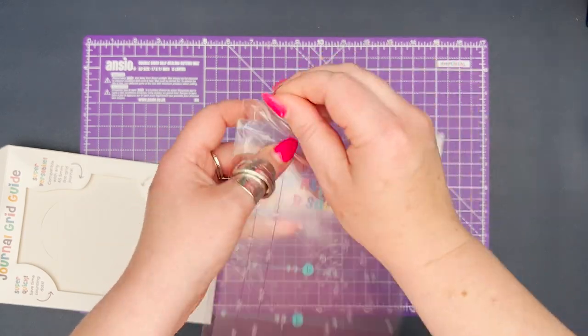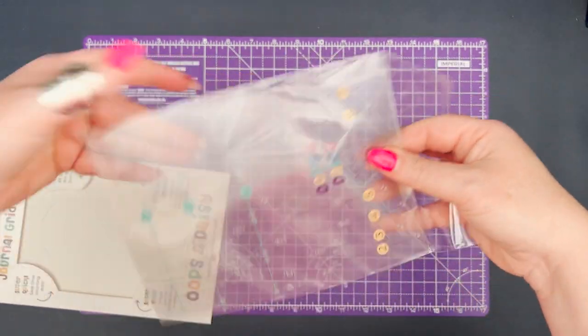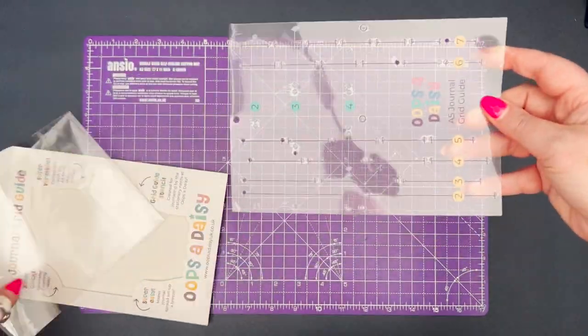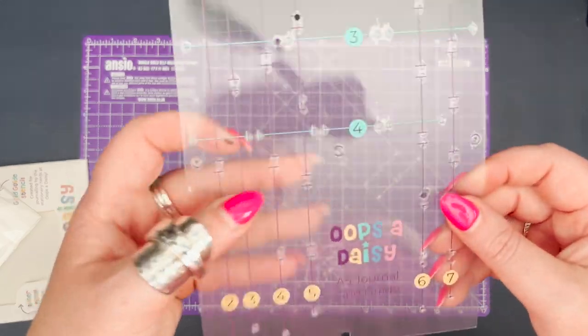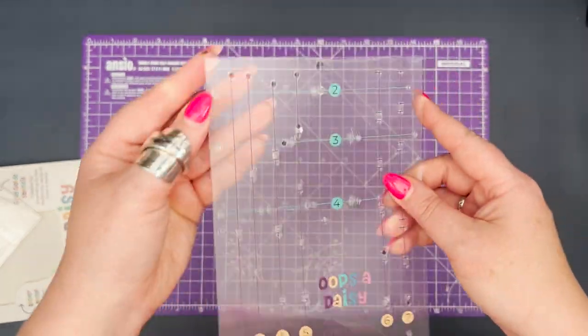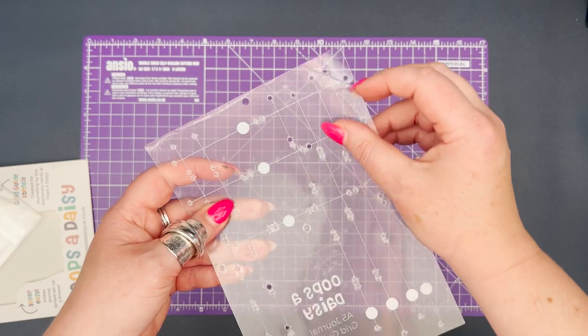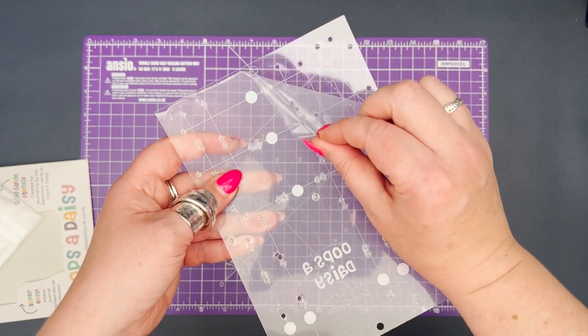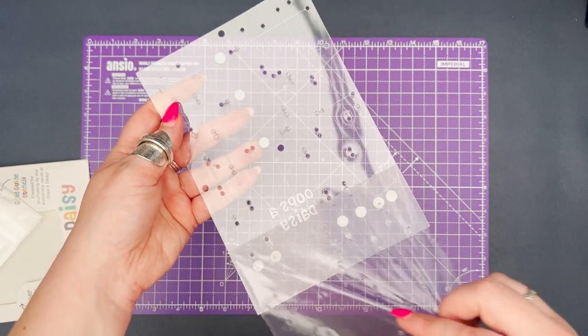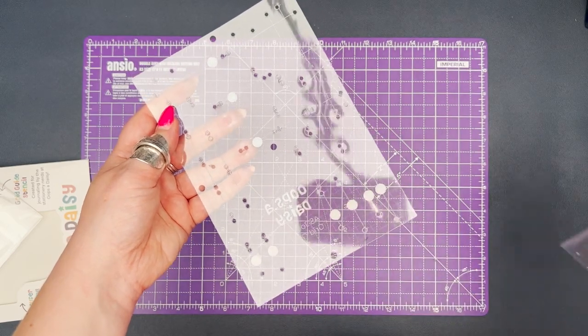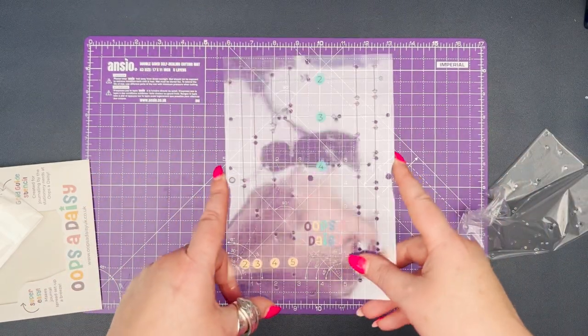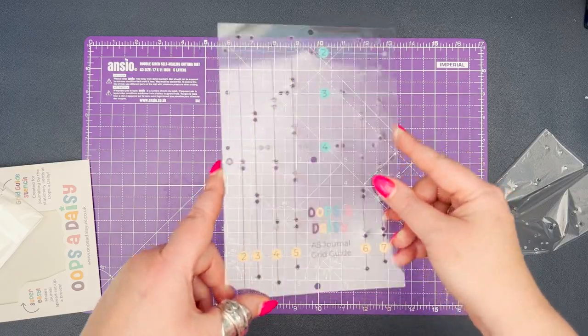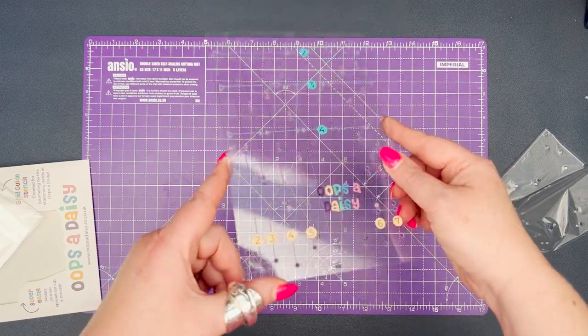So I'm going to remove it from the plastic wallet, and this is your grid guide. And you're like, what the hell, there's still the holes in it, what is this? So first thing we need to do, it's really important, is remove the protective film. That is just to make sure that it doesn't get scratched or lots of fingerprints on it in transport. Now it is very transparent.